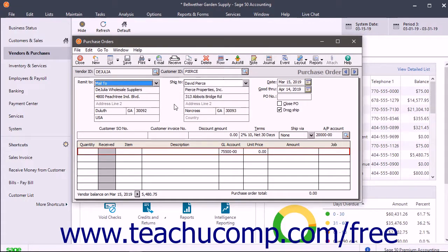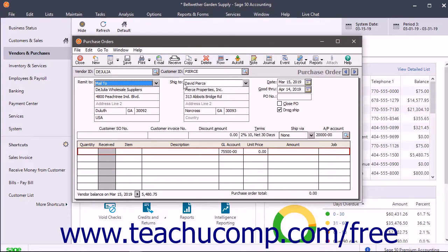The customer's address then appears in the ship to area. Ensure you select the correct customer shipping address.